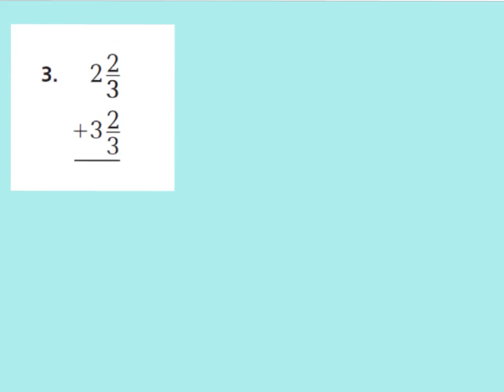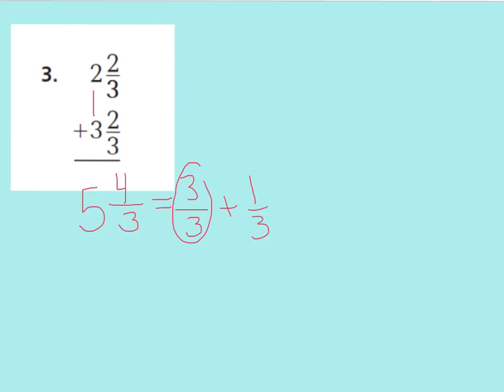Let's look at number 3. I have 2 and 2 thirds plus 3 and 2 thirds. Let's add our fractions. 2 thirds plus 2 thirds, that equals 4 thirds. And let's add our whole numbers. 2 plus 3 is 5. 5 and 4 thirds. I can see that I have an improper fraction as my mixed number, so I need to rename it. 4 thirds is the same as saying 3 thirds, that's a whole, plus 1 third. Now, I can see that I have a whole here. So, let me add it to my whole number. That would give me 6 wholes, and then I have 1 third left over. 6 and 1 third.